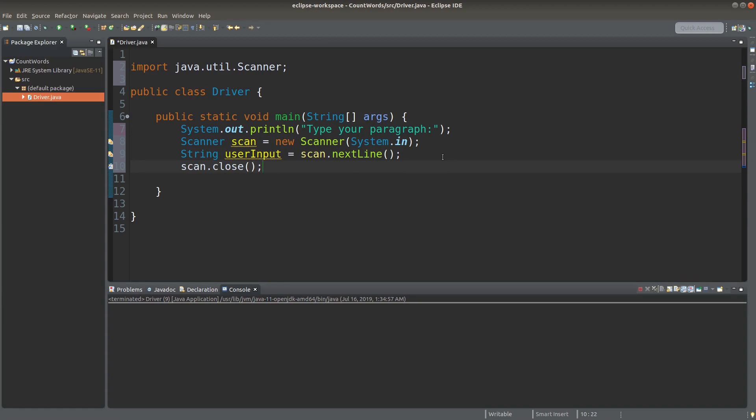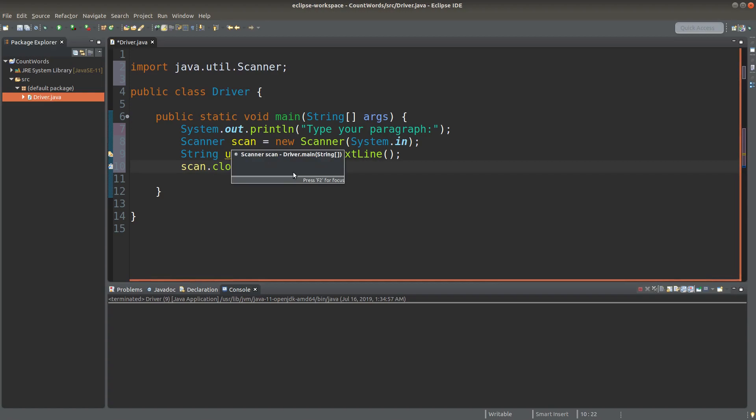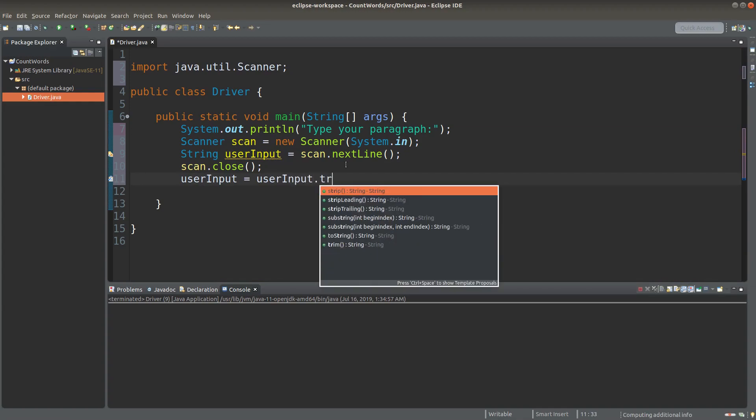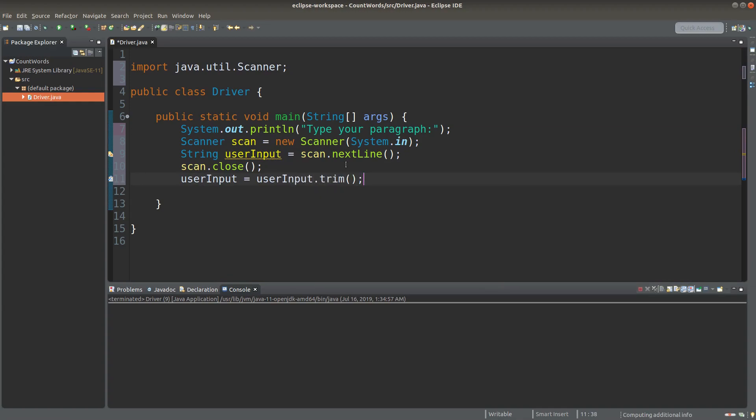After I've received the user input, I can close the scanner object. Since the user can give me some leading spaces and trailing spaces in the given string...